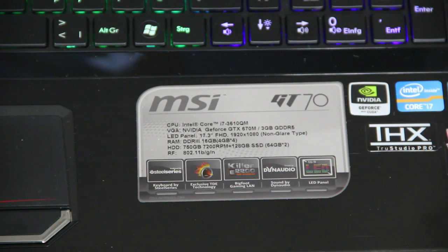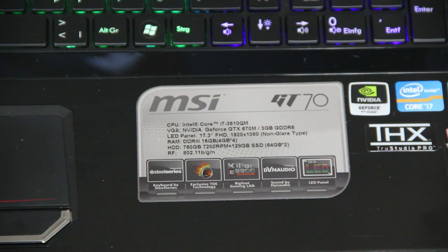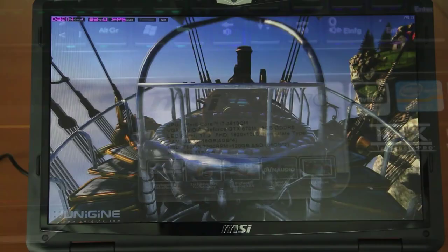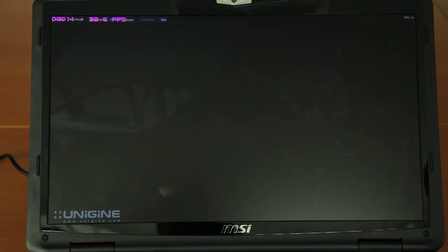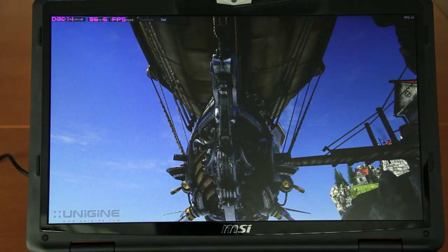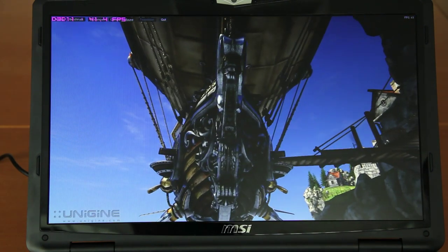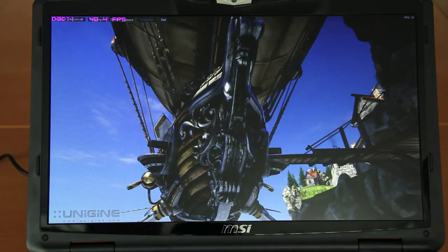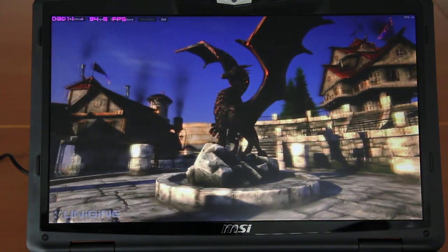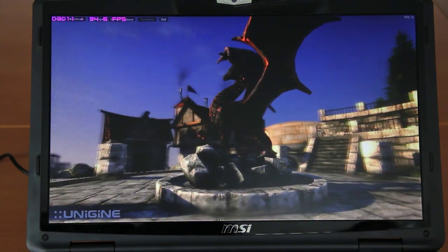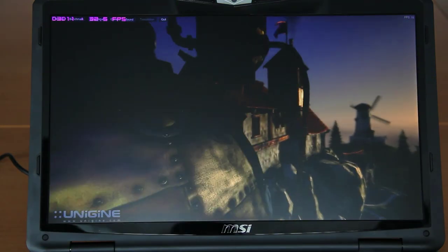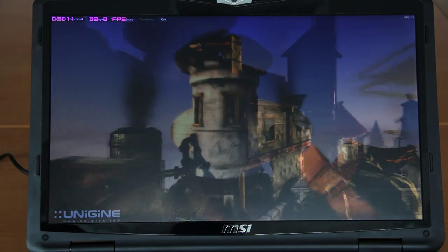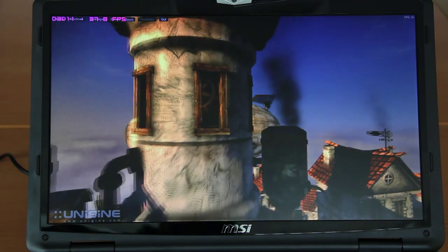Thanks to the Bigfoot Killer Gaming LAN, there's also a fast network connection. Beware that there will be different configurations, so maybe the RAM and hard drive will be a bit different. No problems with the latest games with this CPU and GPU. You can enjoy your games on high resolutions and high details.